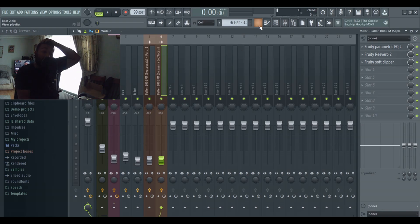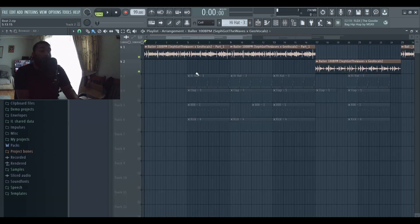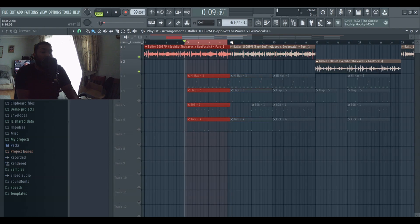For the samples I just added a bit of EQ, reverb, and a soft clipper to them as well. I'll then show you the drum pattern that I used. First I started with, let me do that, start with a clap.